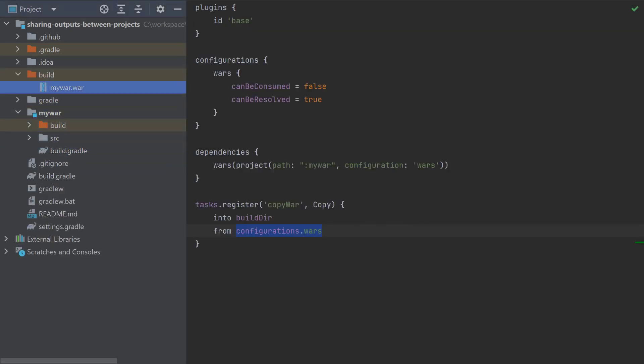So whatever you need to do with that war file, you should be able to use this approach to achieve that. But like I said before, if you can simplify the whole approach so that you don't need to use the war file from your root project, I think that would be the best approach. I hope that helps. Let me know how you get on. Thanks a lot.